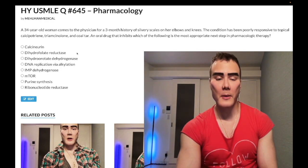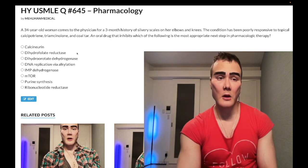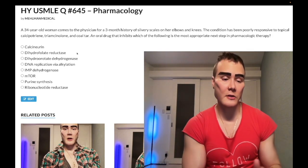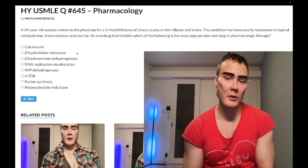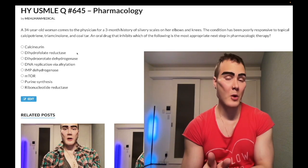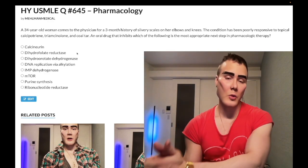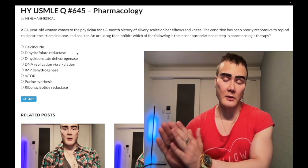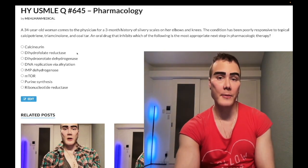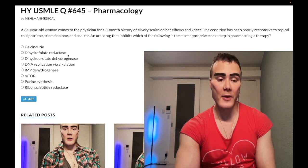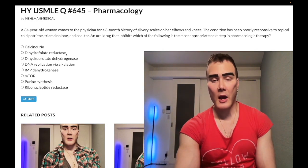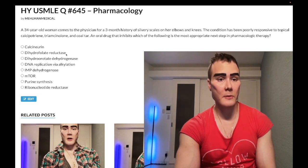Second high-yield use: methotrexate is the first-line DMARD for rheumatoid arthritis. When treating RA, you use NSAIDs followed by steroids for symptoms only, then DMARDs — starting with methotrexate. If that fails, or with contraindications like pulmonary fibrosis, you move to TNF-alpha agents: infliximab, adalimumab, etanercept, etc. Other DHFR inhibitors include pyrimethamine and trimethoprim, but methotrexate is the most important to know.